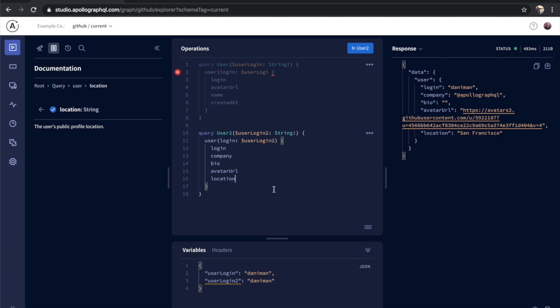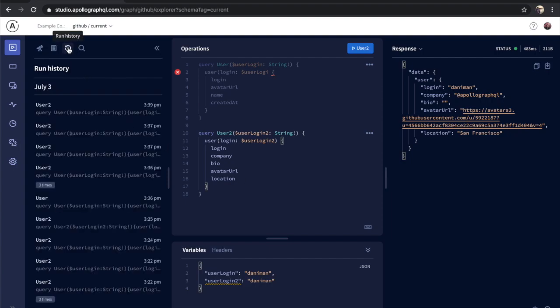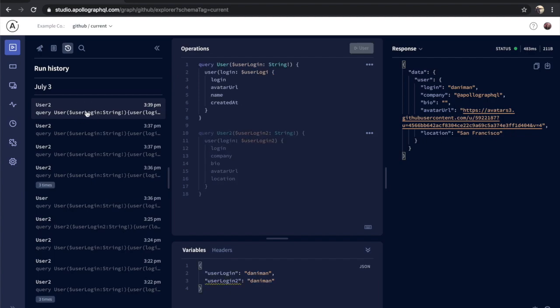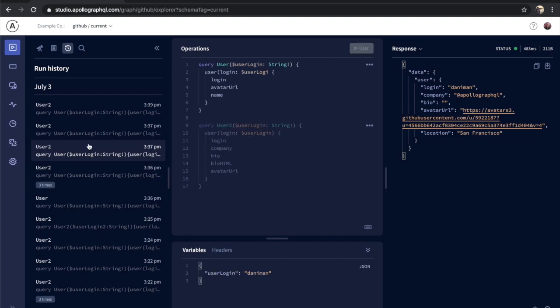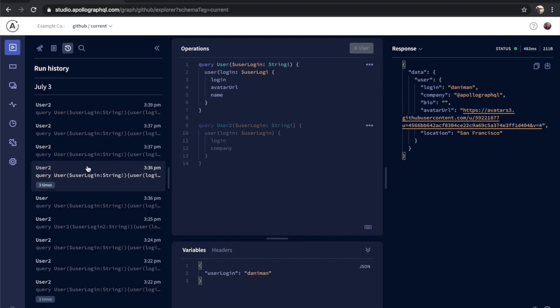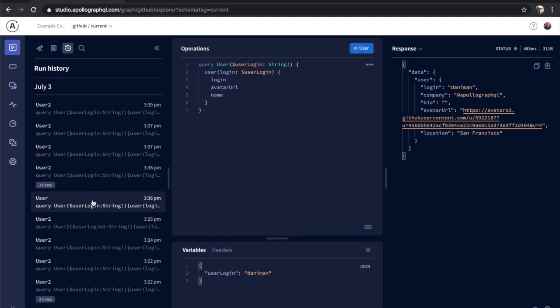To finish up our explorer tour, let's take a look at some of the last few features for now. The explorer has an operation time machine that allows you to go backwards and recover previous states in your editor. It tracks both the state of our operations and the state of our variables, meaning that we can experiment freely with adding fields to our query, or changing the parameters of our variables, and not have to feel like we're losing our work in doing that.